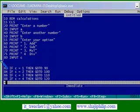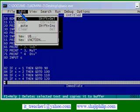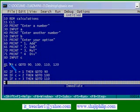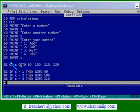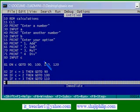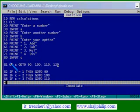See, instead of using so many ifs, you can use on goto. This is the statement on goto. On c go to, because c is our variable. With the value on c, go to 90, 100, 120, sorry 110 and 120. Different values depends upon the value. Suppose the value is 1, then go to 90.